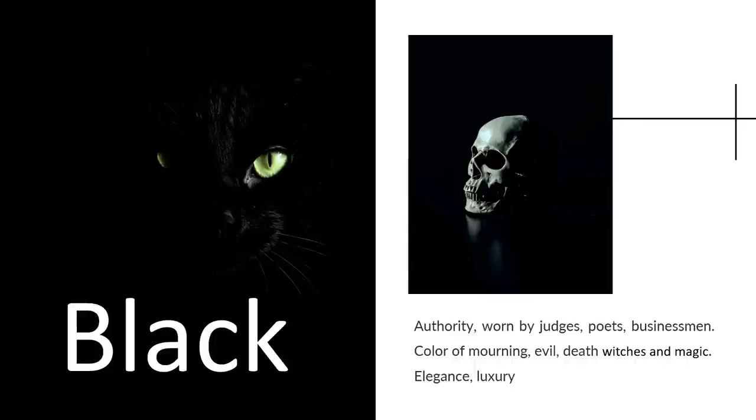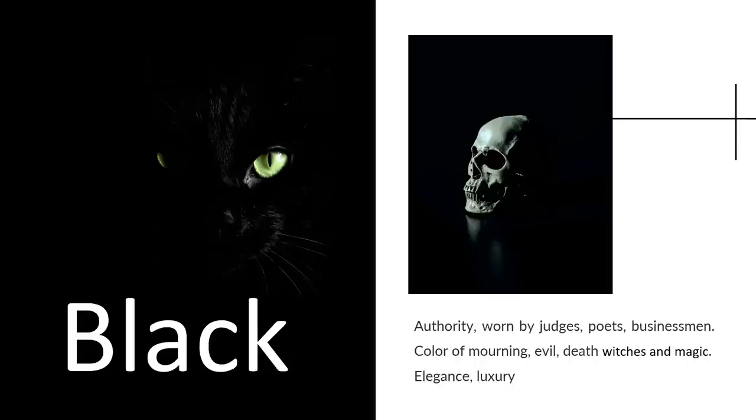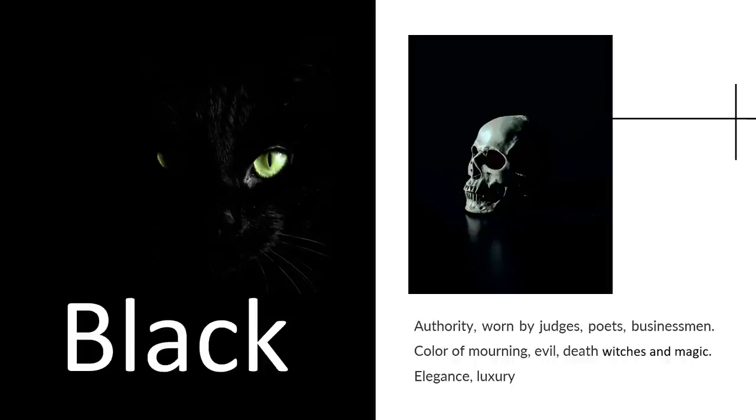Let's start with black. We're going to follow Berlin and Kay's idea in terms of the way that they structured color and color terms. On the black side, you have authority, which is worn by judges to this day in the U.S. Businessmen, salarymen in Japan, they always wear black suits. The color of mourning at funerals in the Western world, it's black. It's also connotations with evil, black magic. On the other hand, it's also linked to elegance and luxury. Think about Coco Chanel, for instance, in making a brand out of that color.